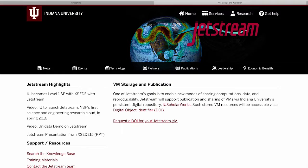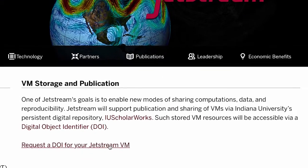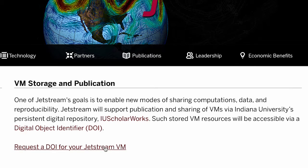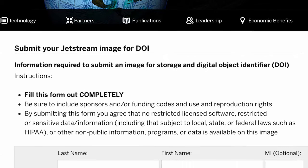Once you have a workflow or scientific software that works for you, you can also customize and save your image by keeping that software on there for future use, making your workflow reproducible and shareable with other people. You can also request that your image be shared in IU ScholarWorks and request a DOI — a digital object identifier — that can be used for publishing purposes to give a persistent URL.